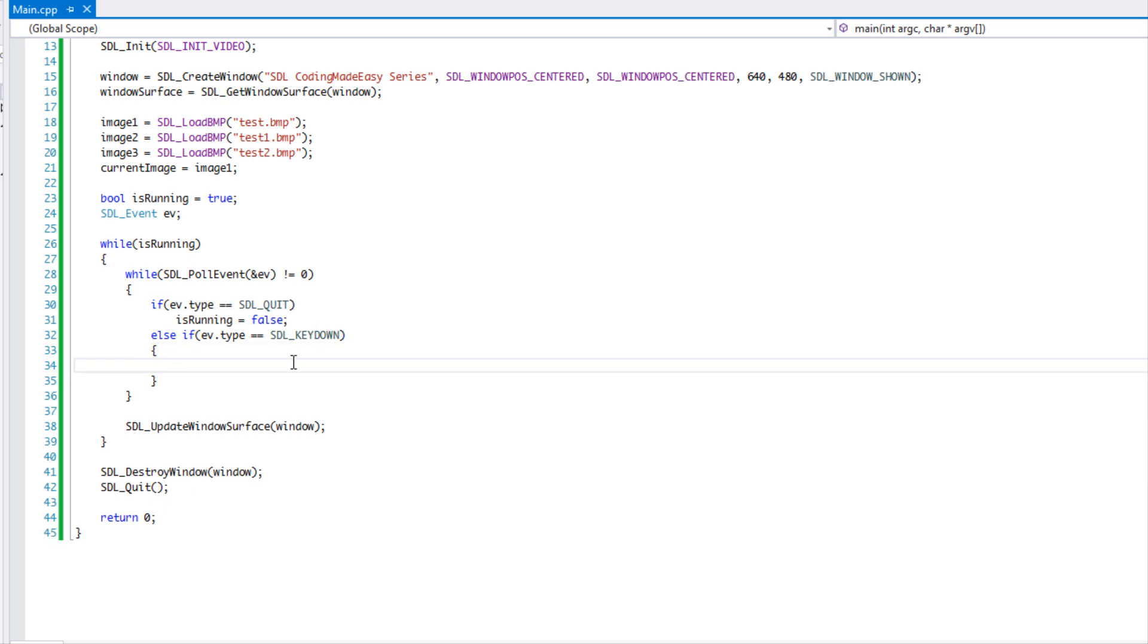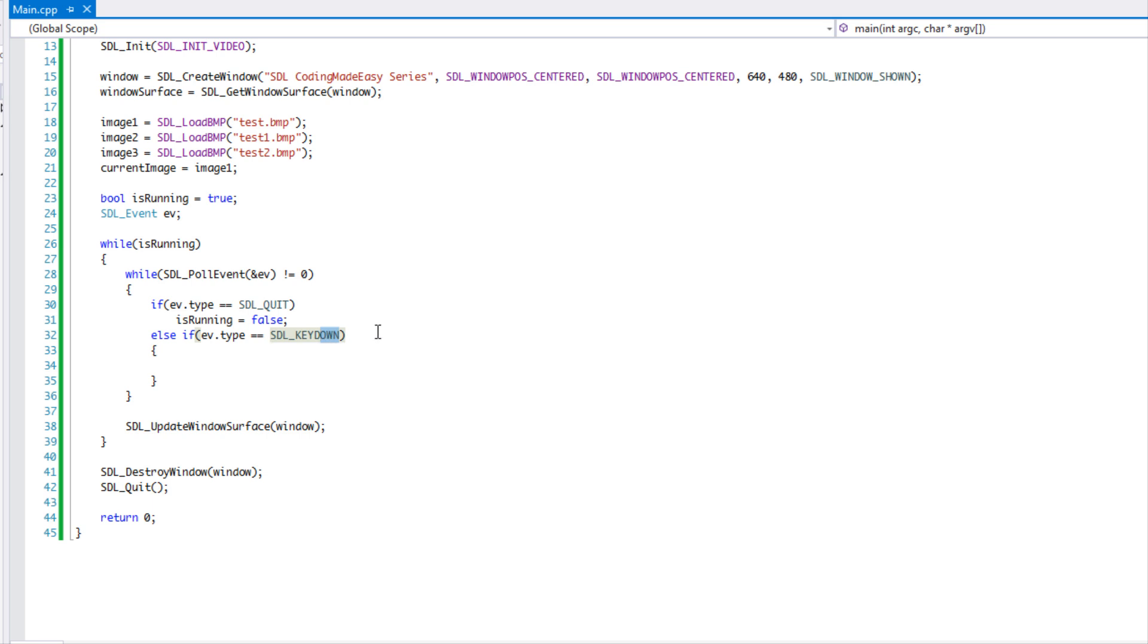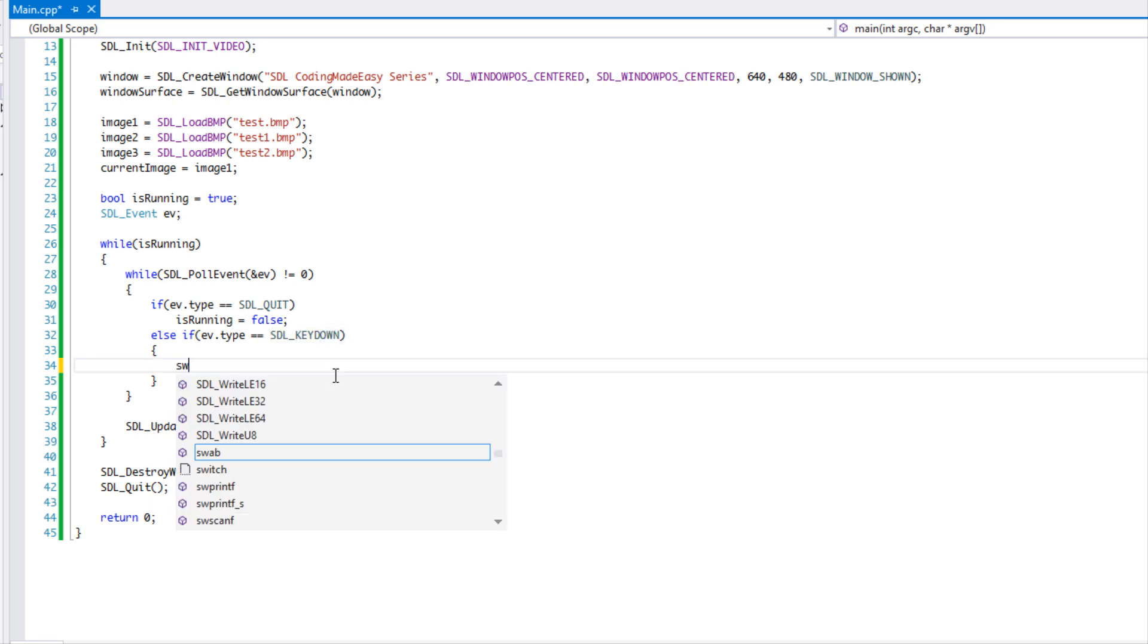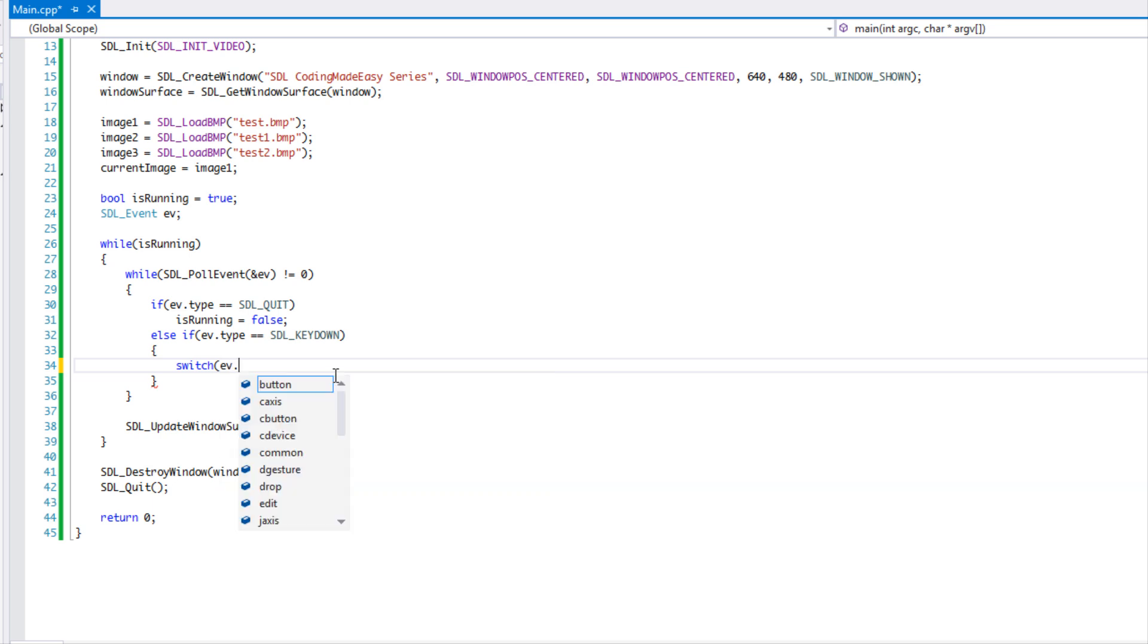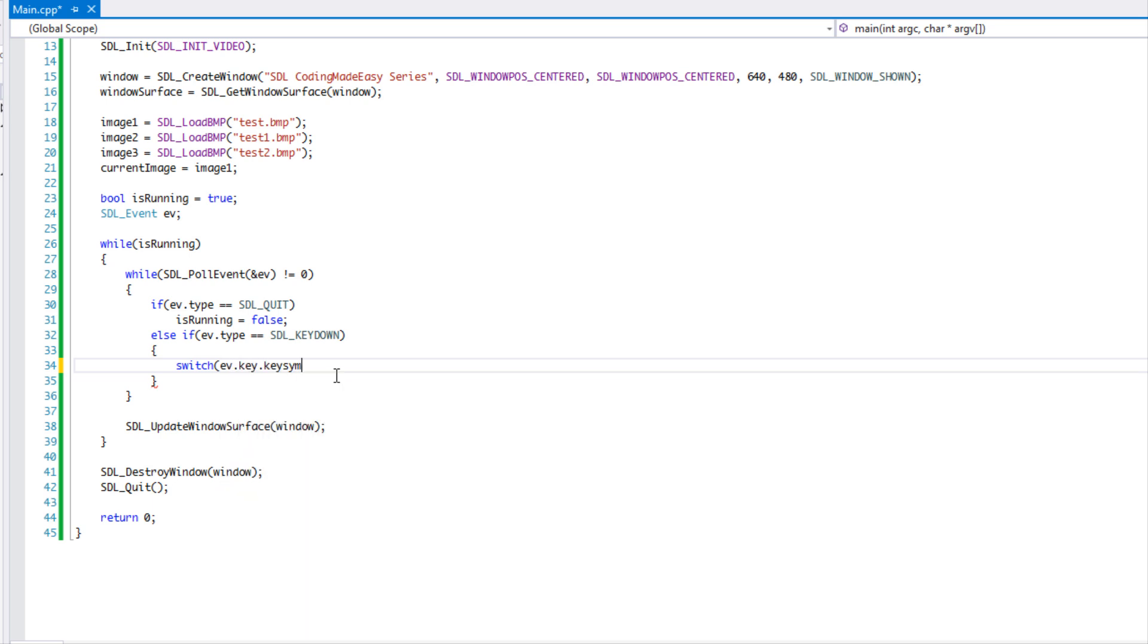So we have key down and key up. And key down is immediately when you press the key down, it's going to trigger this event. And when we say key up, it's when we press the key down and then we release it. So we'll be checking out both of them in this tutorial.